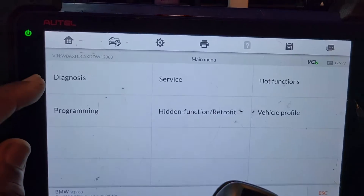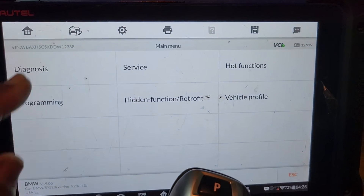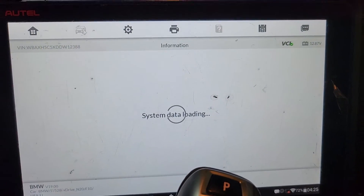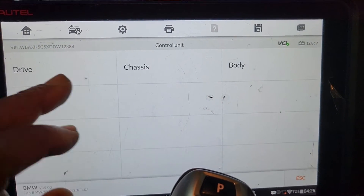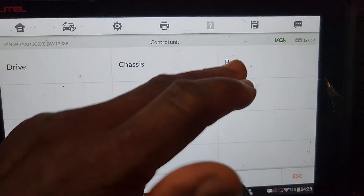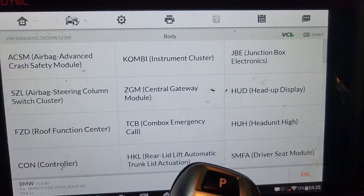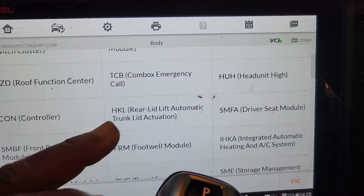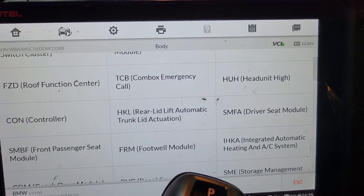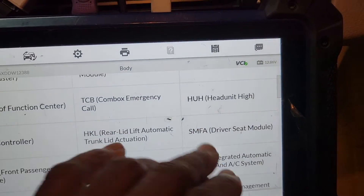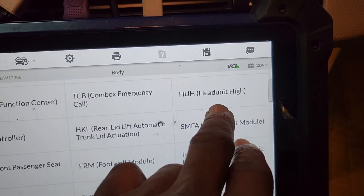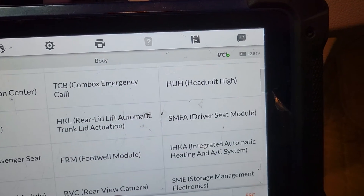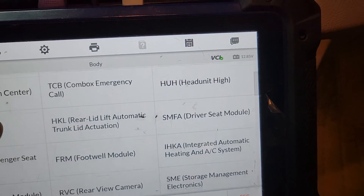Okay, I'm going to go to Diagnose, then Control Unit, then Body. Look here — Rear Lid, Headlight. Headlight unit.